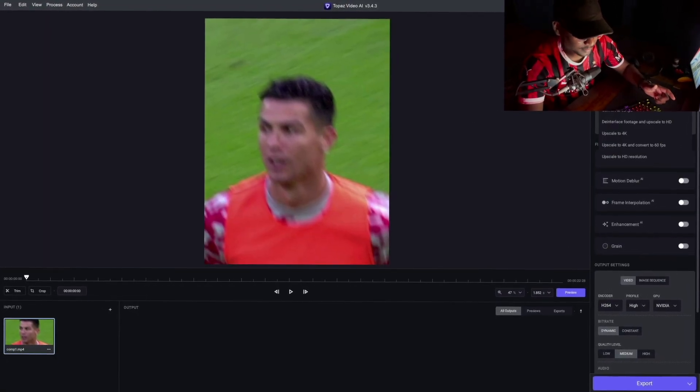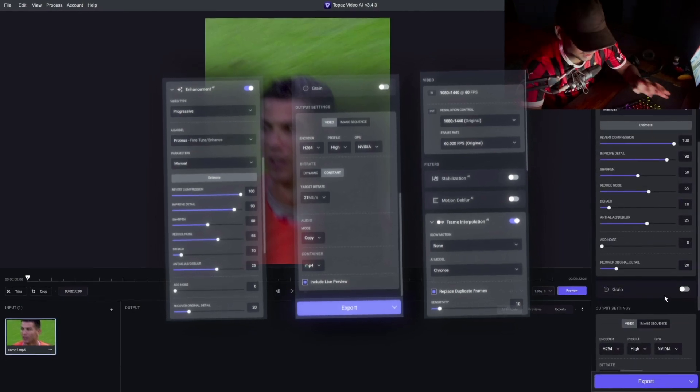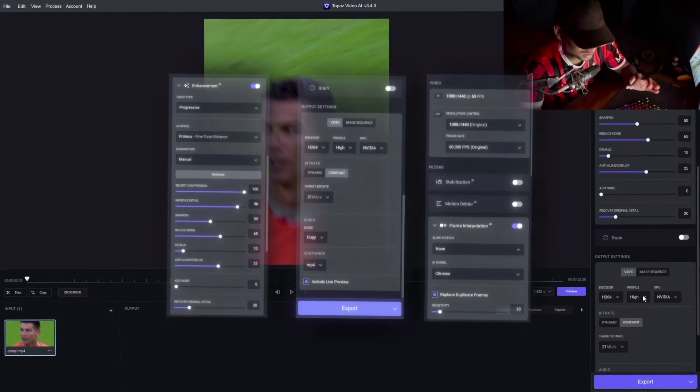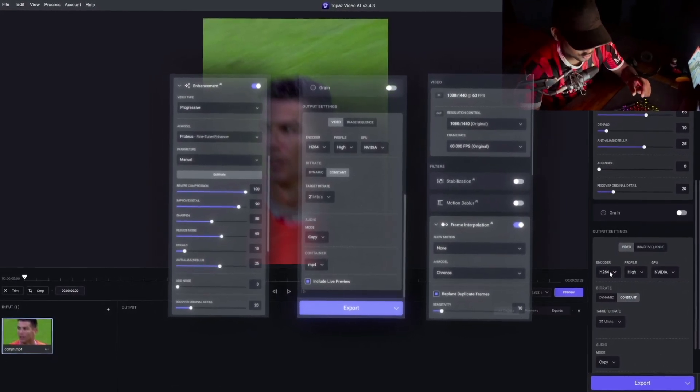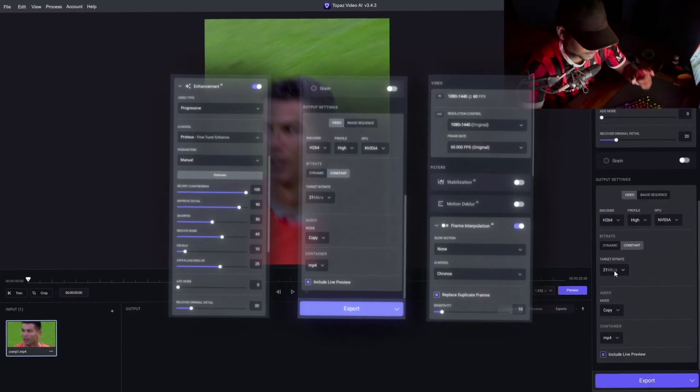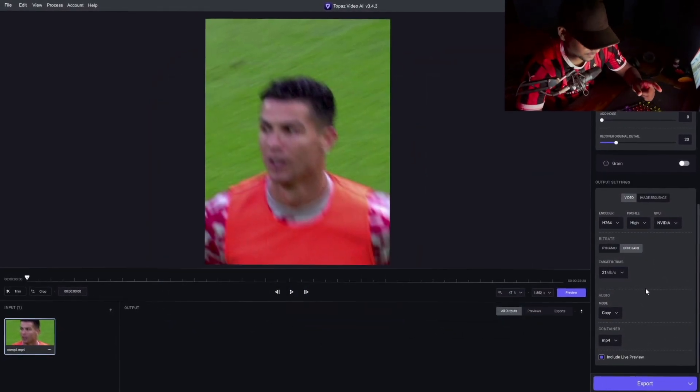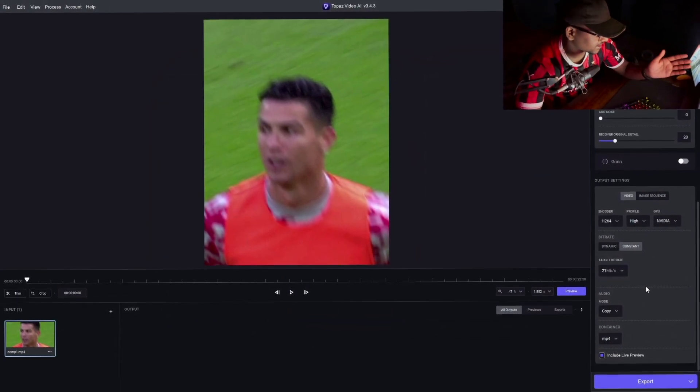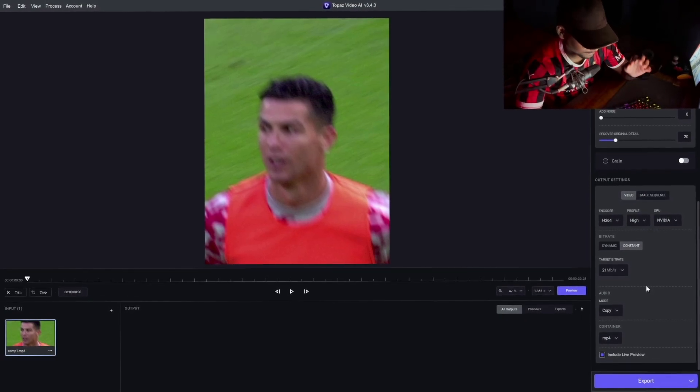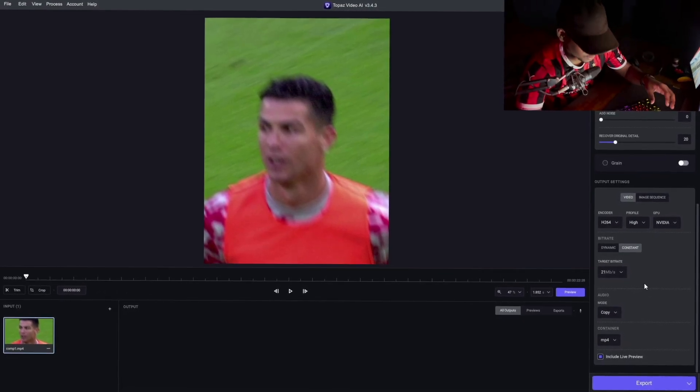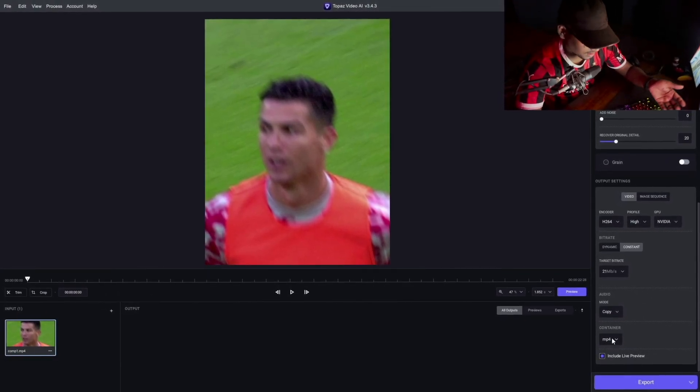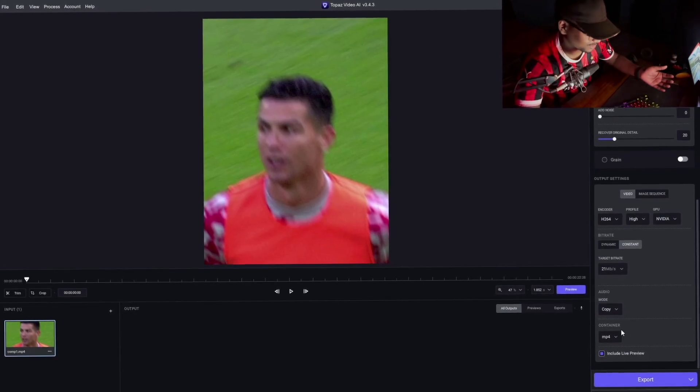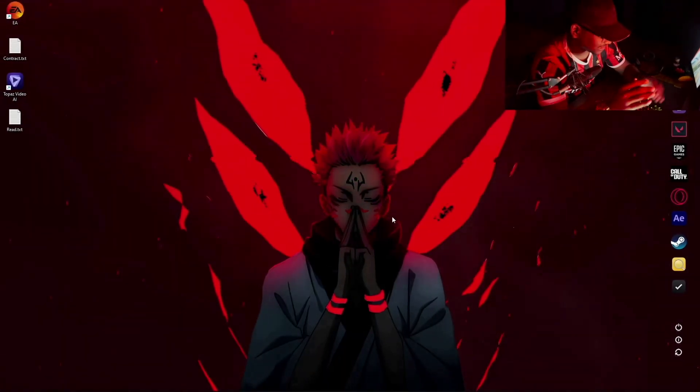After we selected the video, we will come here. These are my settings—basically I don't like grain a lot. Encoder should always be H264. Target bitrate should always be 21MB per second, as I said while rendering—shouldn't be below 16 and shouldn't be above 21. The format should always be MP4.